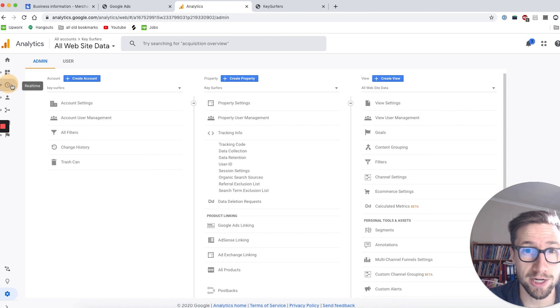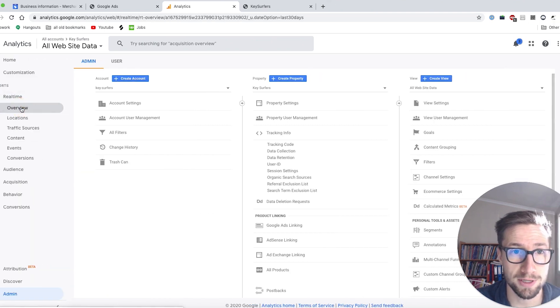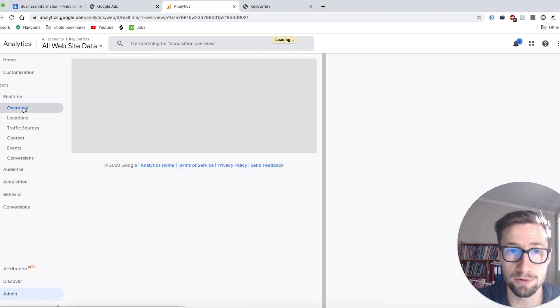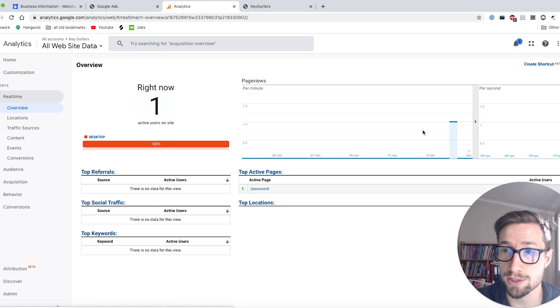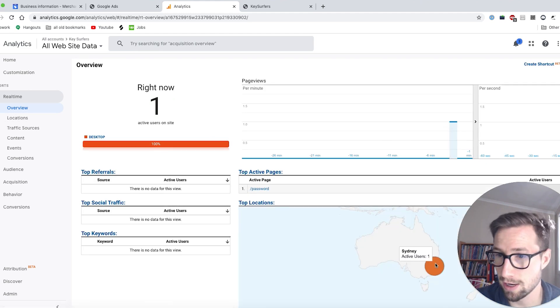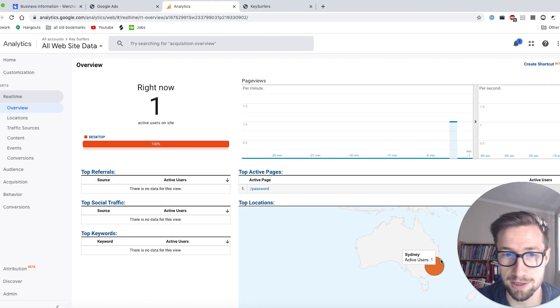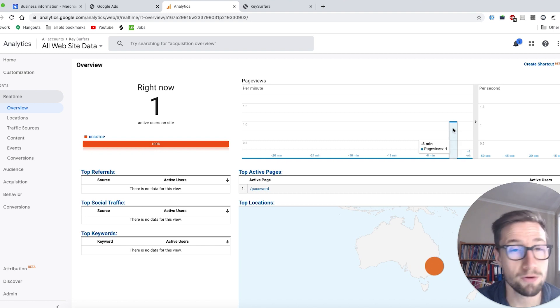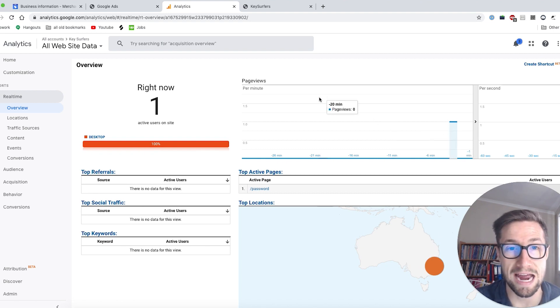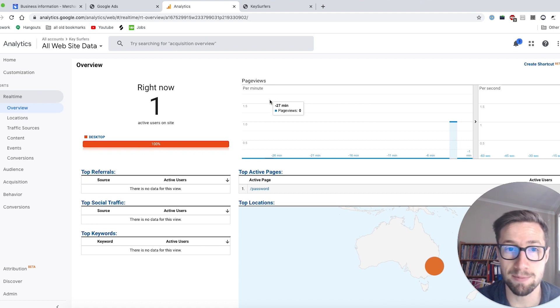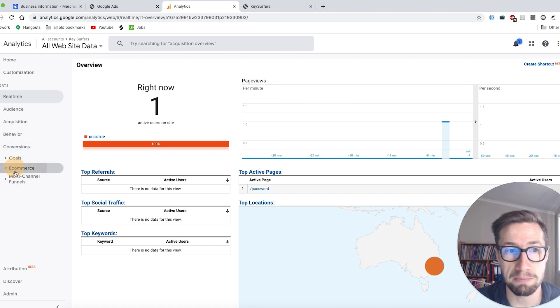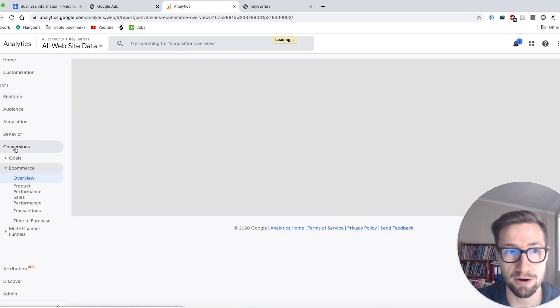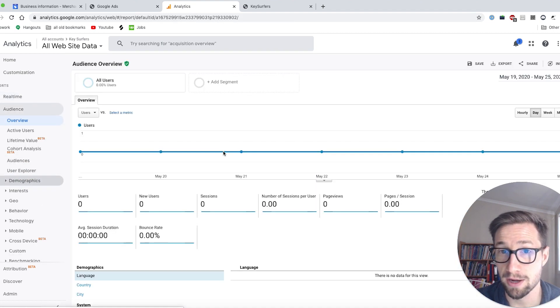Another way you can check it's working is go to real time over here and go overview. And it should show that there's a user. Yep. So that's a user three minutes ago. And that's over here in Sydney where I am right now. So awesome. So yeah, so that's working. And now we've confirmed we've got analytics set up on our Shopify store and it's gonna start showing the conversion data when people start making sales. And you'll see that over here in conversions e-commerce overview.